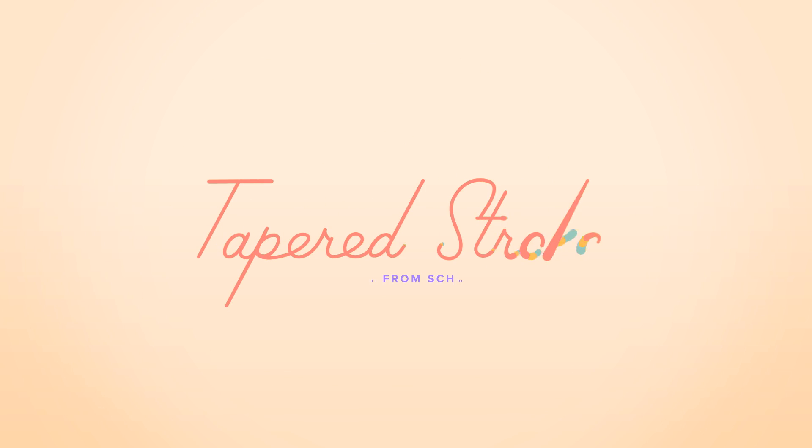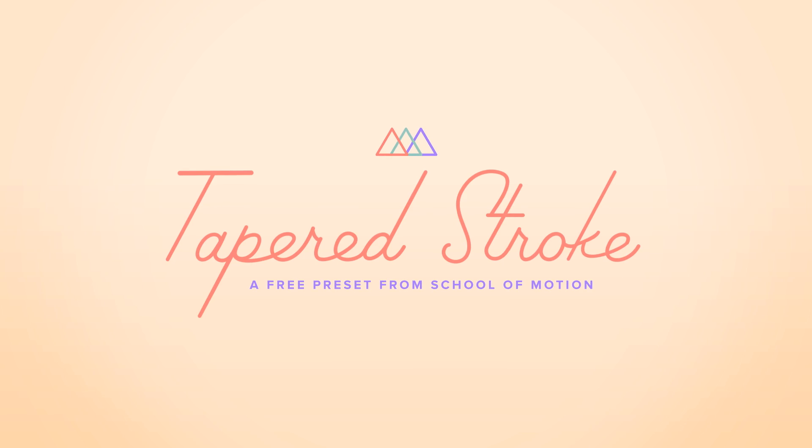Hey, this is Jake Bartlett for School of Motion, and today I'm extremely excited to be walking you through the free-to-download Tapered Stroke preset.